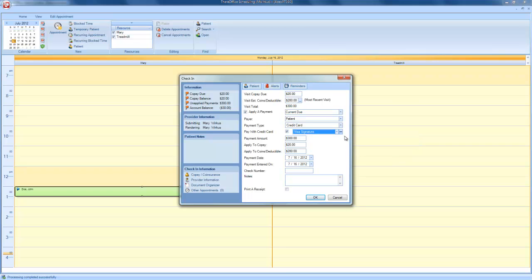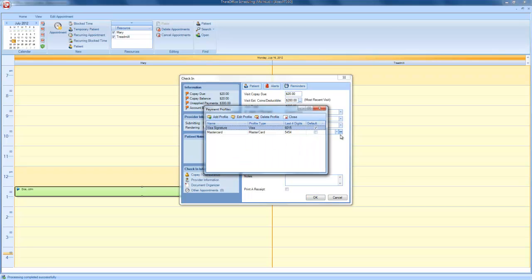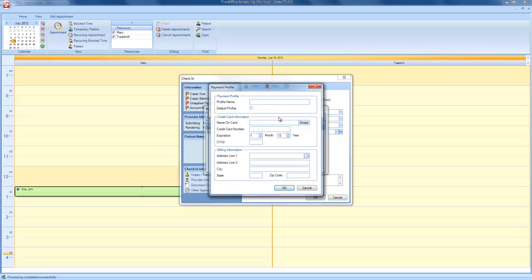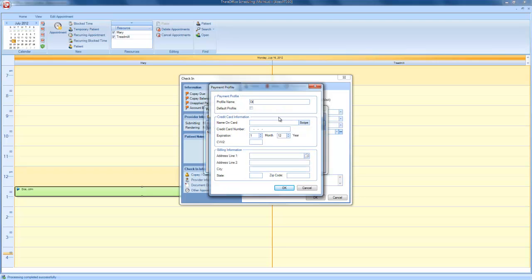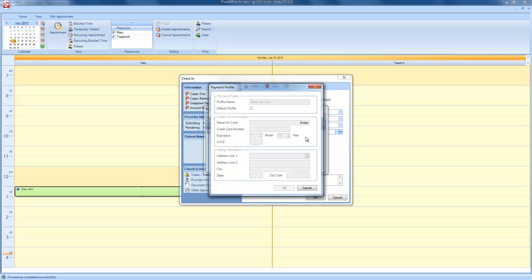If you need to add, edit, or delete a payment profile, click on the ellipse next to the drop-down menu. From here, I can add a profile. I will give it a profile name. And if this is the new credit card that the patient would like to use moving forward, you are able to choose Default Profile. In order to obtain the credit card information, you will click on Swipe and swipe the credit card through the swiper. That will collect the credit card information.